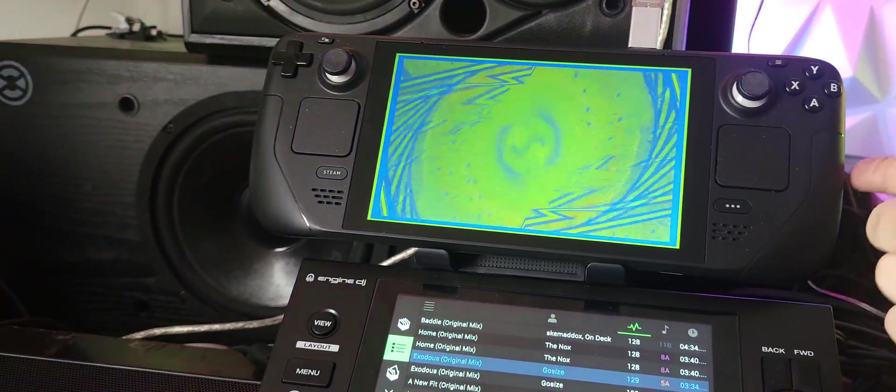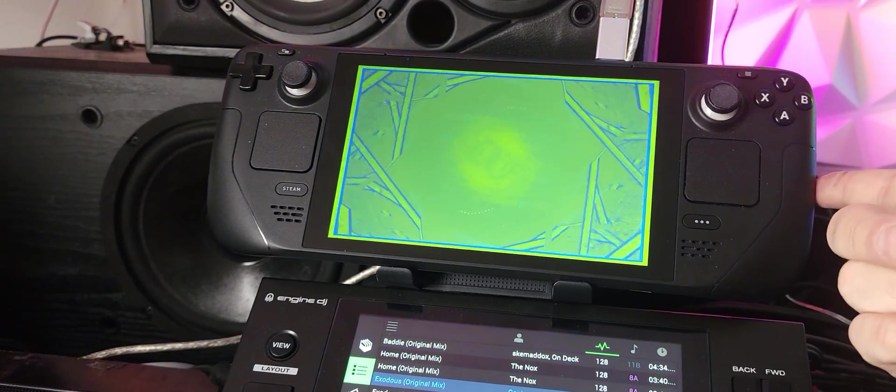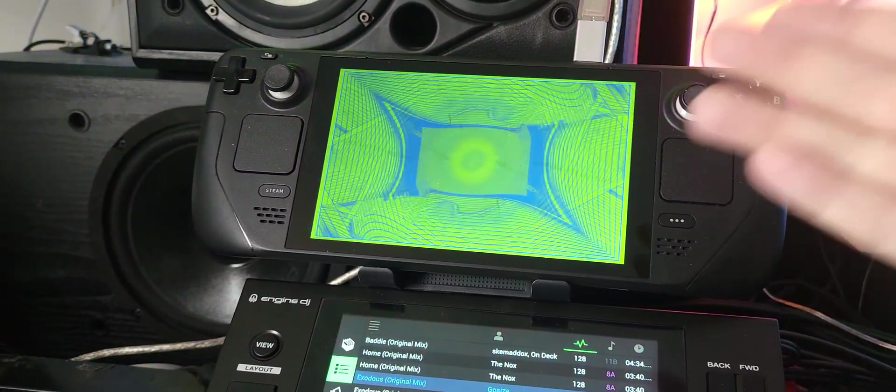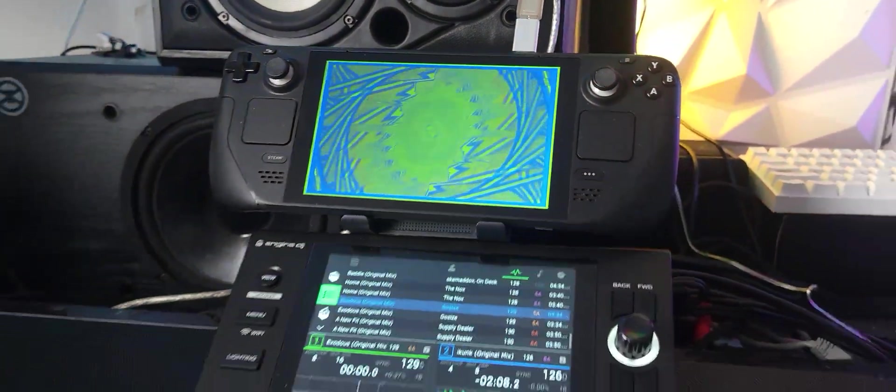Just another cool reason to get yourself a Steam Deck because it's not just for gaming. You can DJ and do visuals with it. Talk to you all soon.